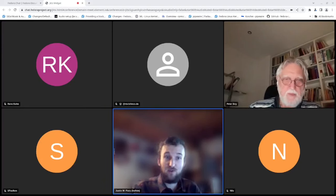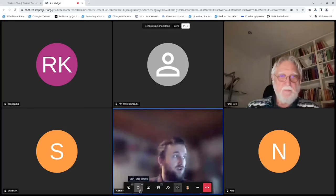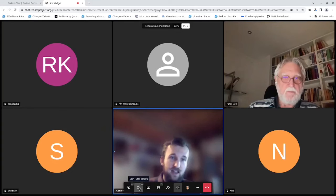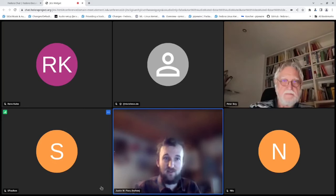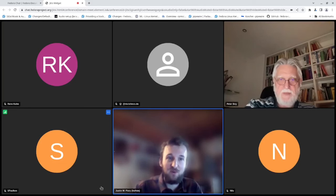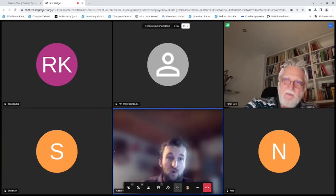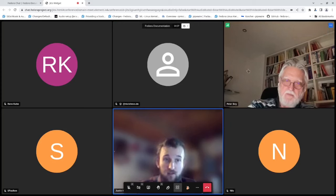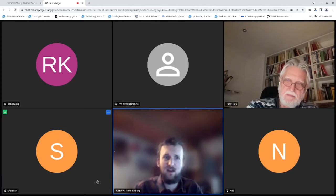Thanks everyone for joining this edition of the Fedora Docs workshop series. This workshop is titled 'Advanced Techniques for Editing and Contributing to Fedora Docs.' Most of that for the context of today's conversation is going to mean the command line, which may or may not be advanced depending on your perspective. The goal is to show you one way of editing and contributing to various Fedora Docs repositories and content, regardless of whether it's Pagure, GitLab, Gitea, or even GitHub.